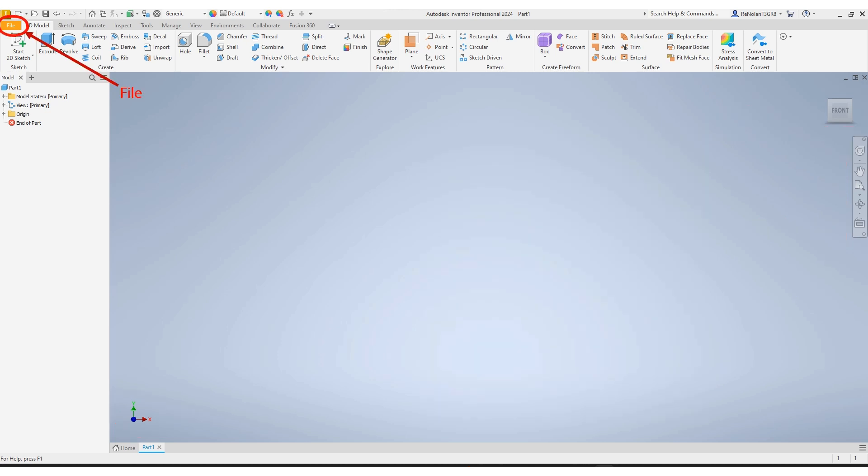The last thing we'll mention here is the file tab up top. The file tab will allow you to do some of the functions in the quick access toolbar, as well as some additional options, some more elaborate ones.